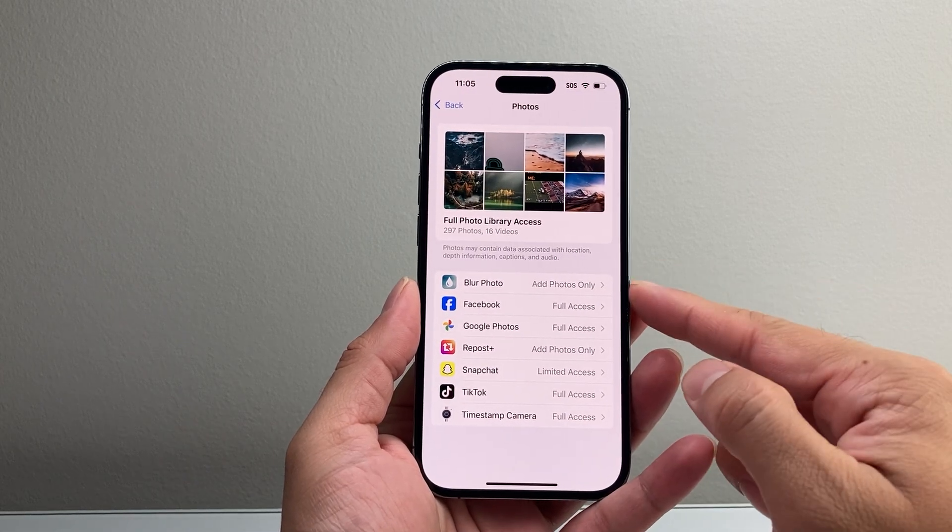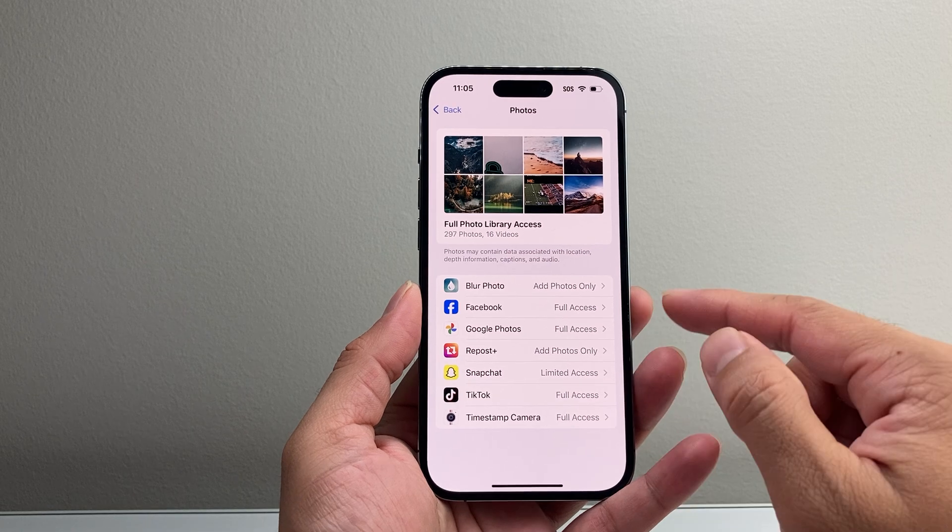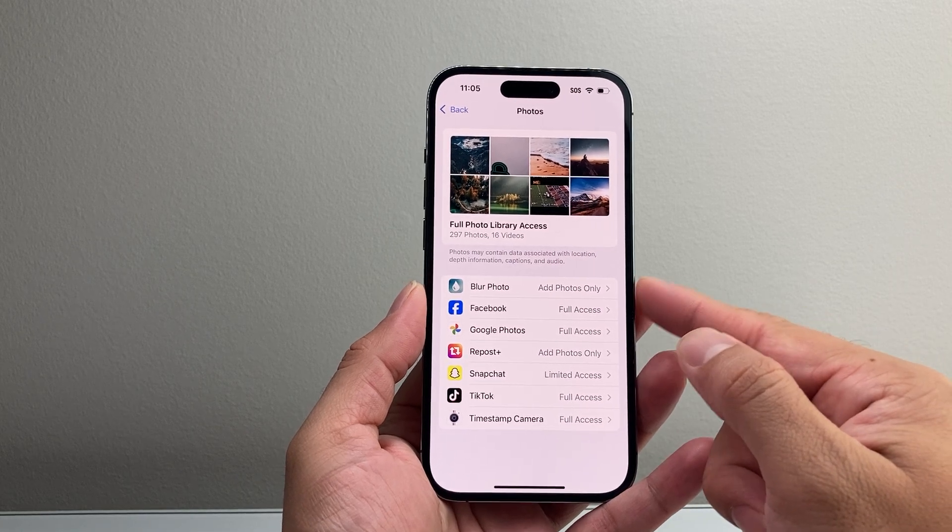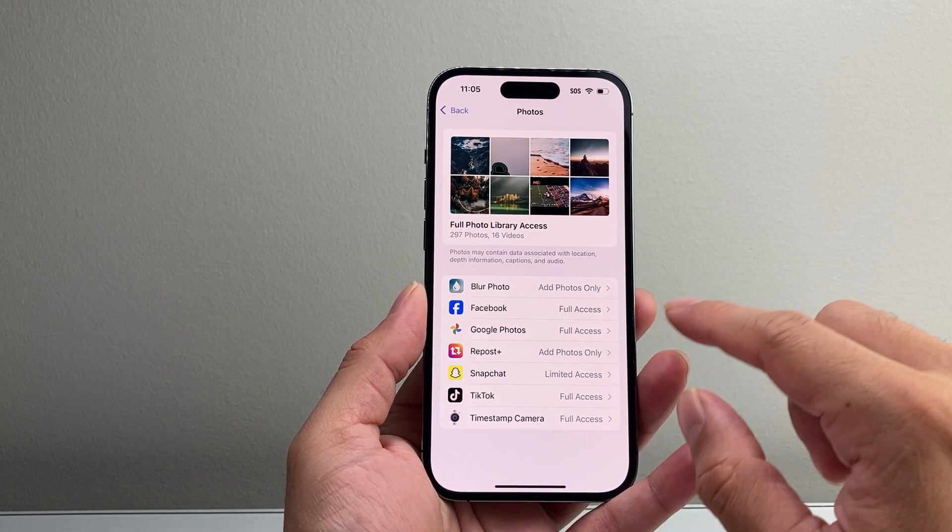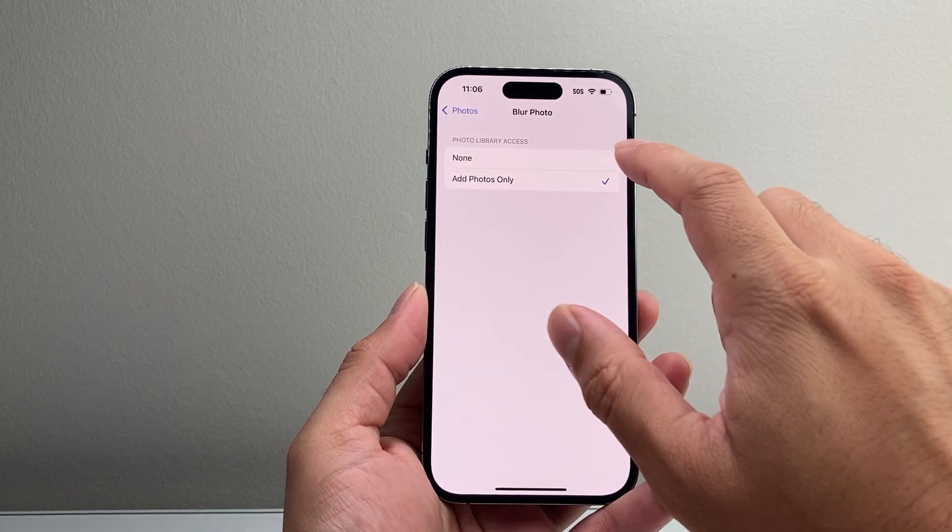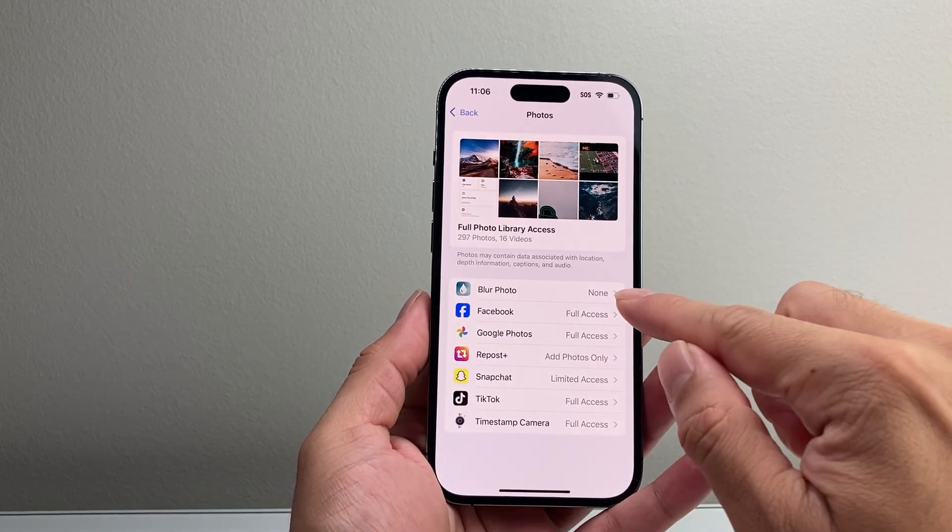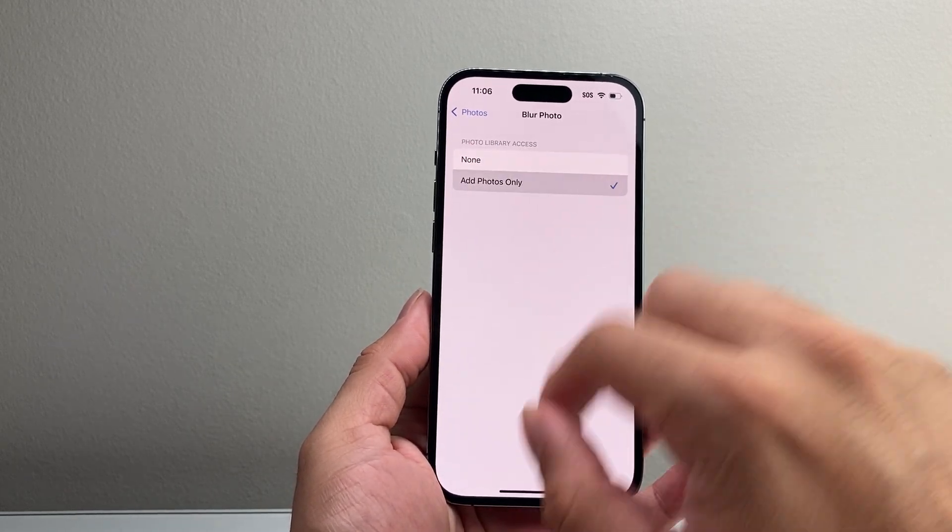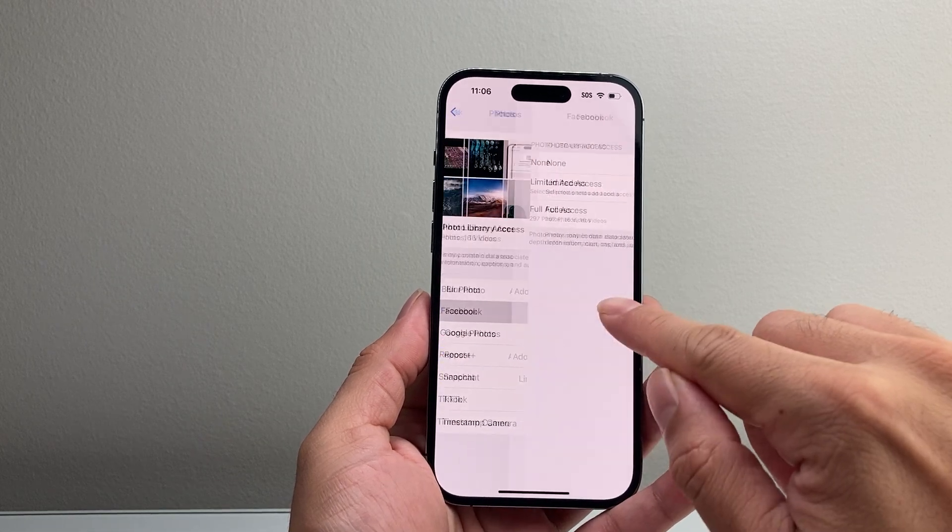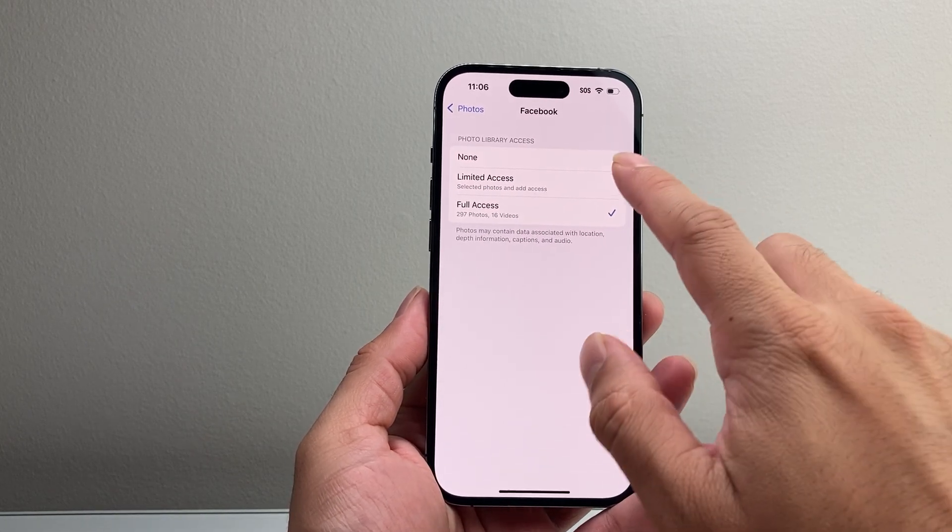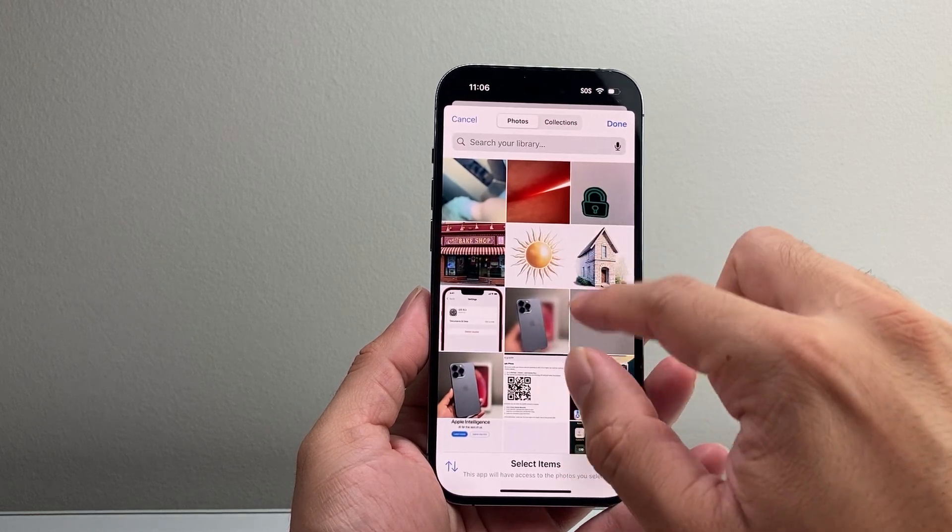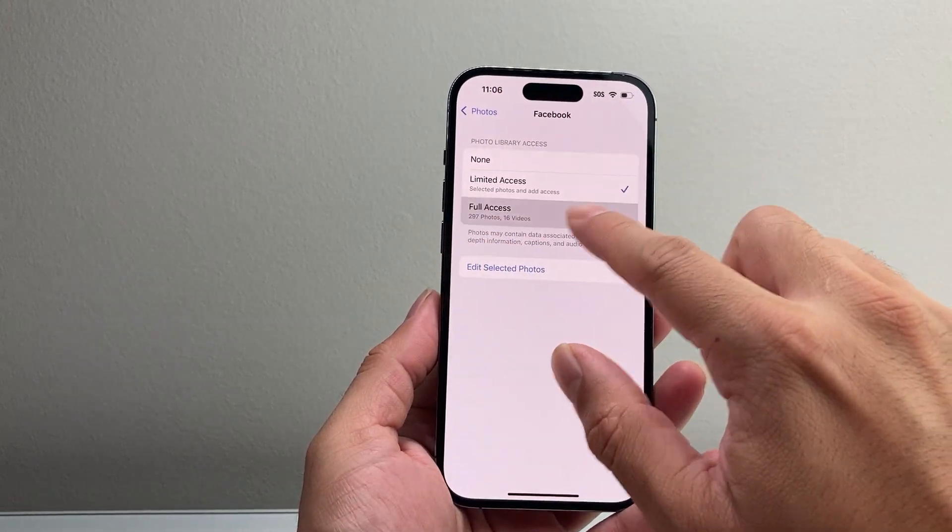You can see your apps that have access are listed here where you can give full access or add specific photos. So if you wanted to tap on it, you can see here if I just said none, it's not going to have any access. So you're going to tap on add photos only, or if you want to give full access, you can just tap on that as well, or limited access. But you'll need to select which photo if you do limited.